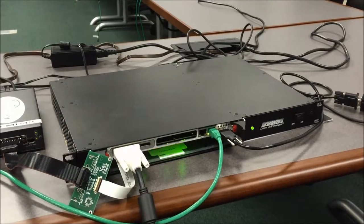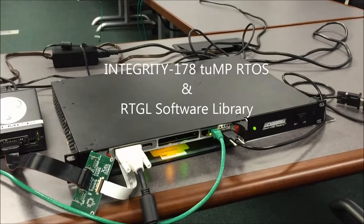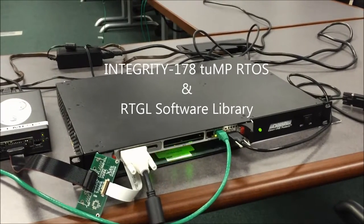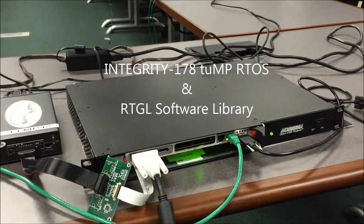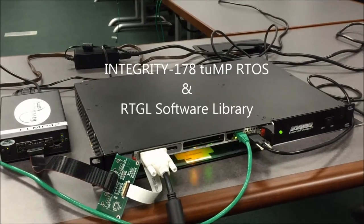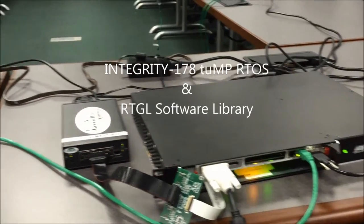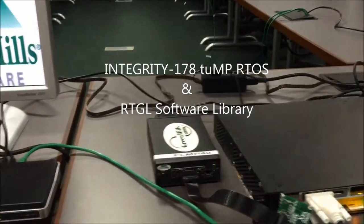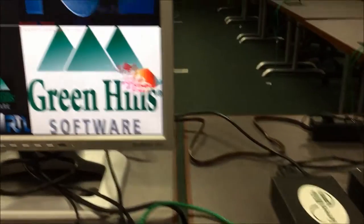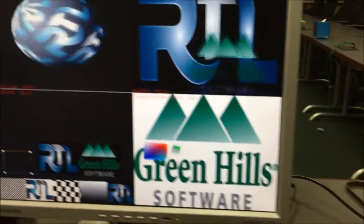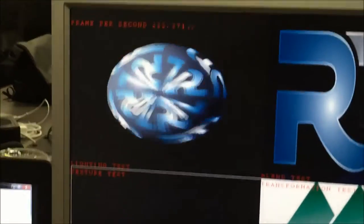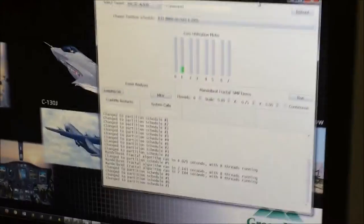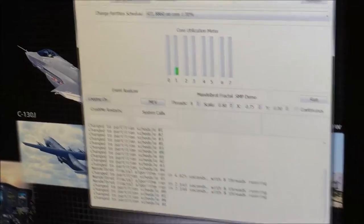The board is running Integrity 1782MP, Greenhill Software's DIA 178B Level A Certifiable Multi-Core Real-Time Operating System, and Richland Technologies' RTGL Software Library.